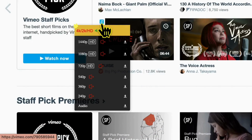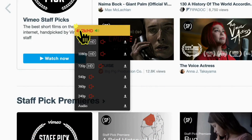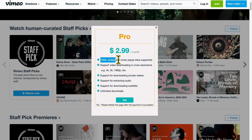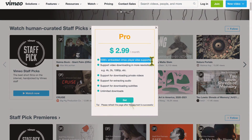Next, I will introduce how to use the paid function of Simple Downloader for Vimeo. Let's click this yellow button. You'll see what services are included with the pro plan of Simple Downloader for Vimeo.